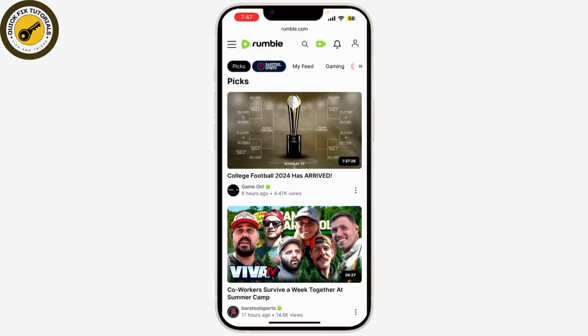First things first, let's log into your Rumble account. Open your web browser and go to www.rumble.com. Once you're on the Rumble home page, sign into your account.